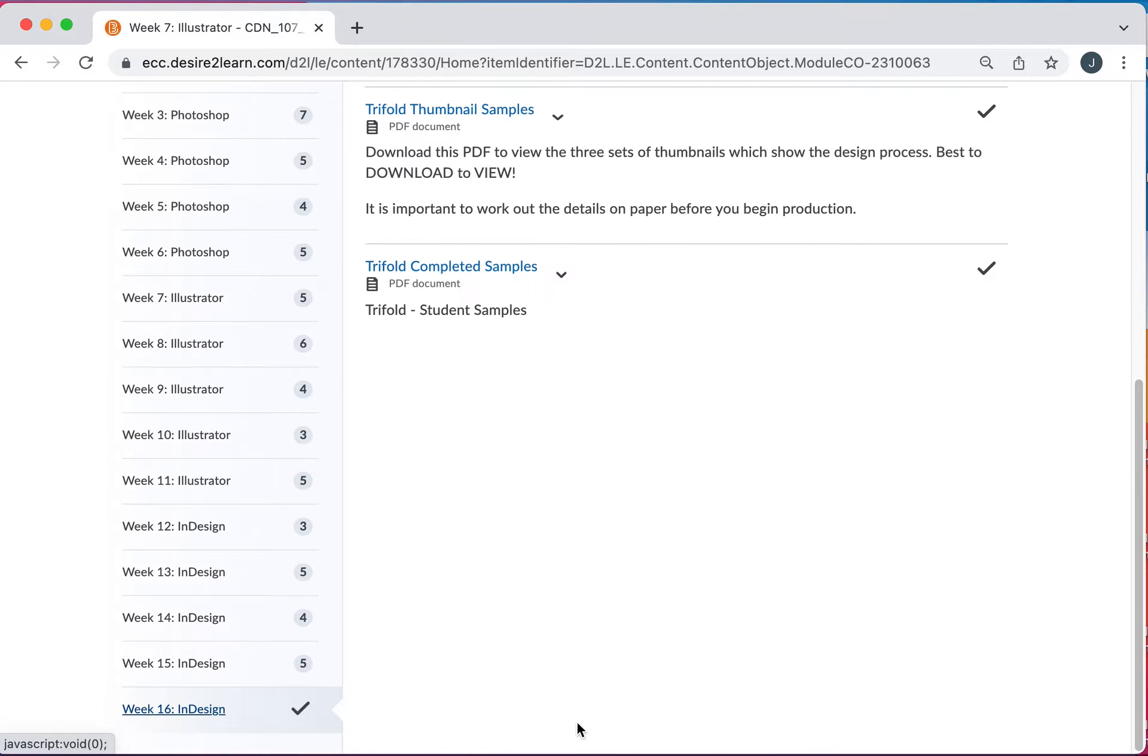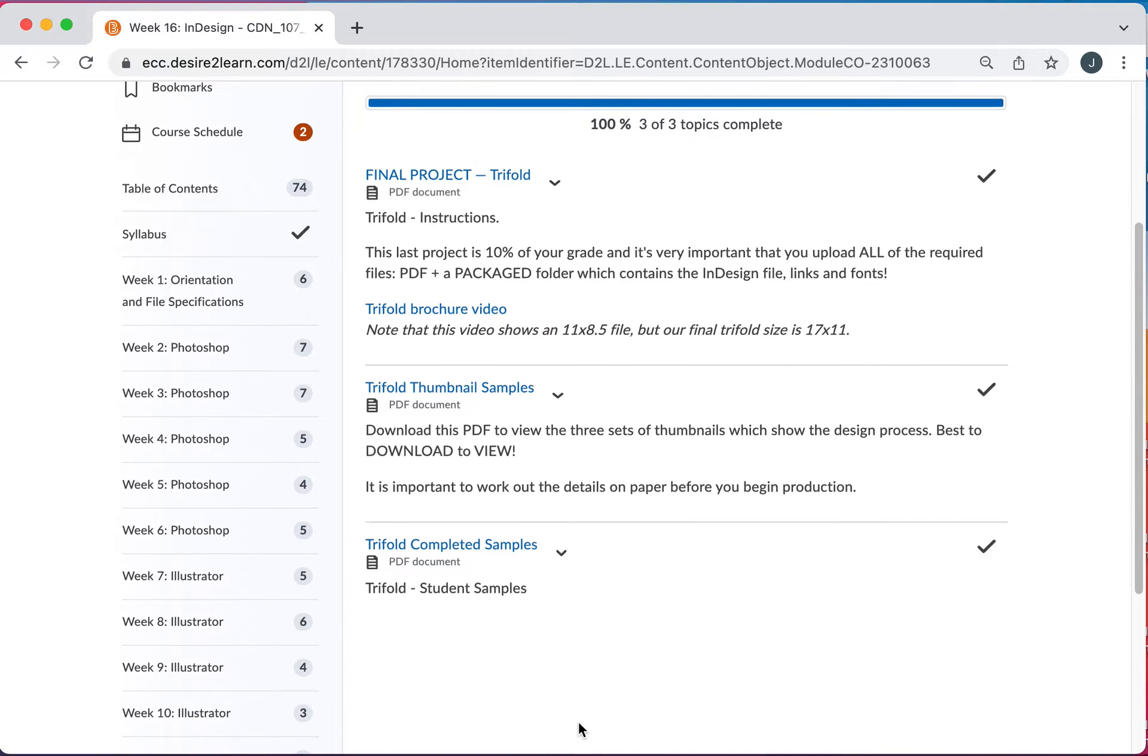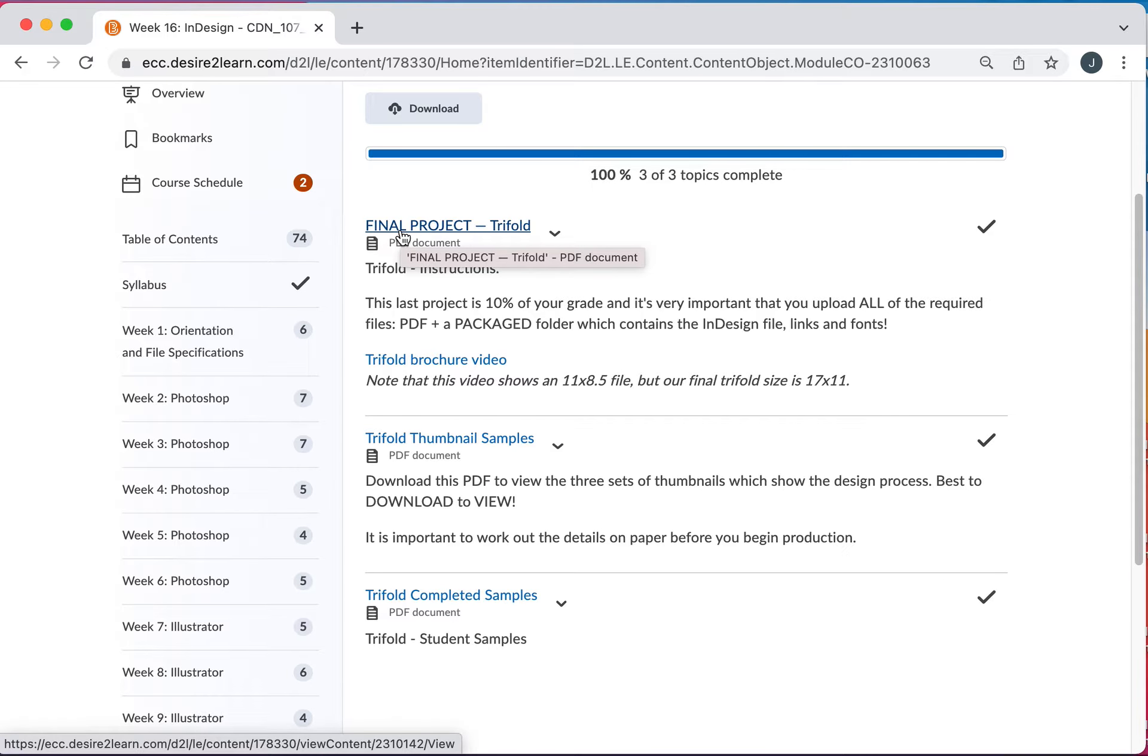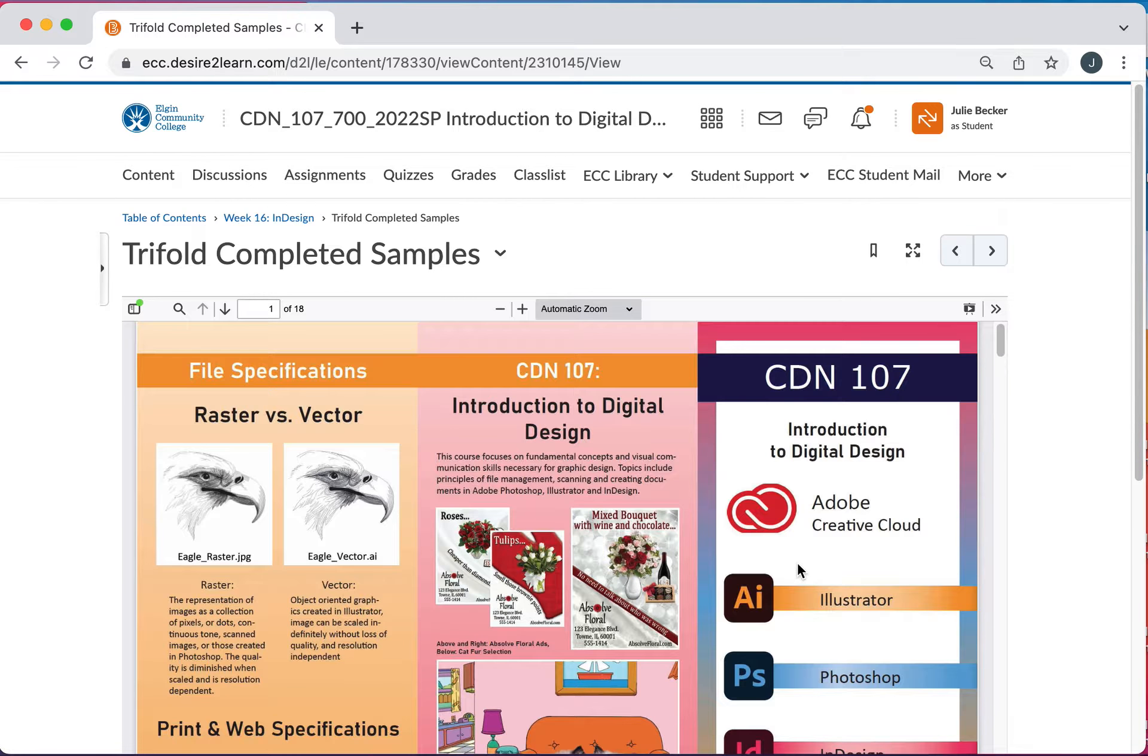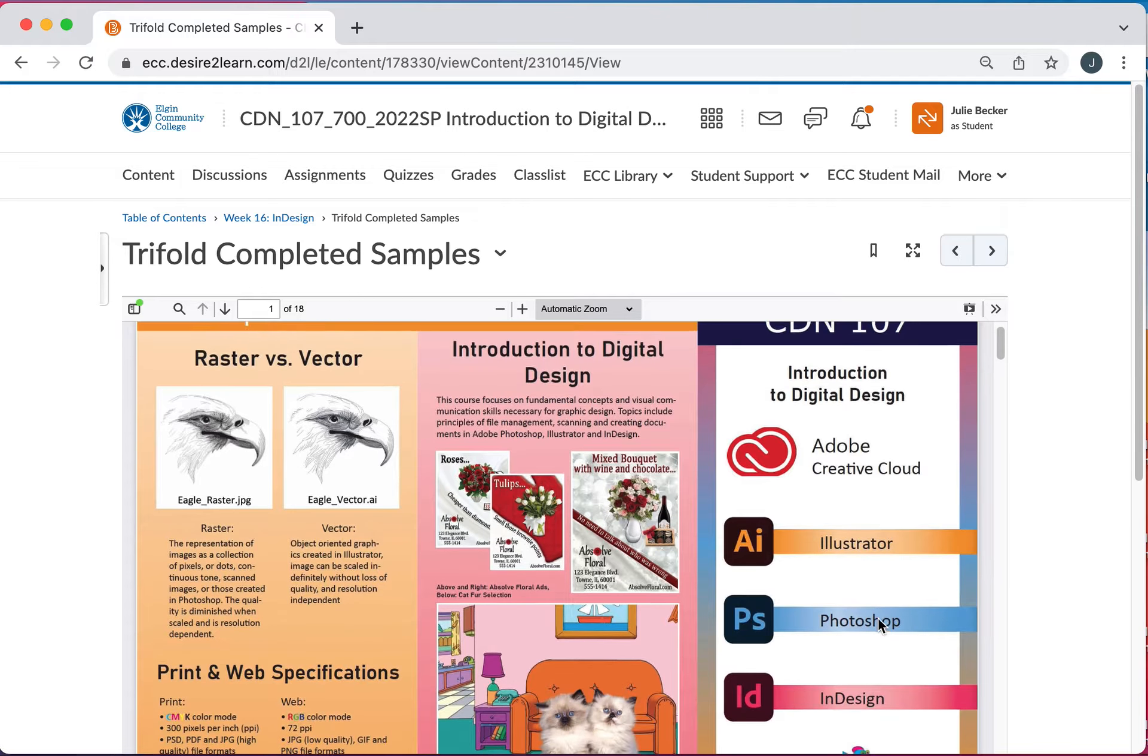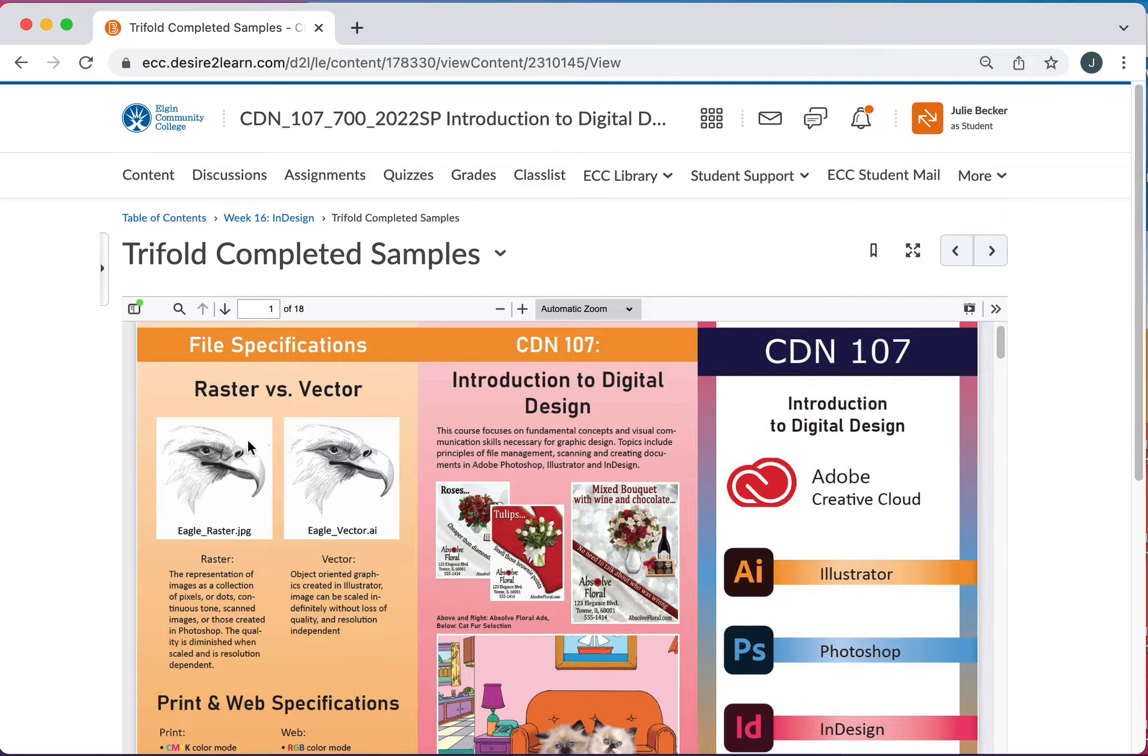Let's go to week 16 InDesign. Because I want to show you what you're going to be doing for your final project and kind of get an overview of what you're going to be producing through the entire semester here. So if I go to my tri-fold completed samples we'll just look at the first one. So you're going through Illustrator, Photoshop, and InDesign. File specifications. This is actually information from the first week.